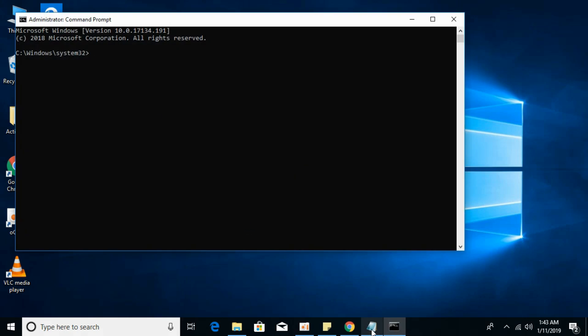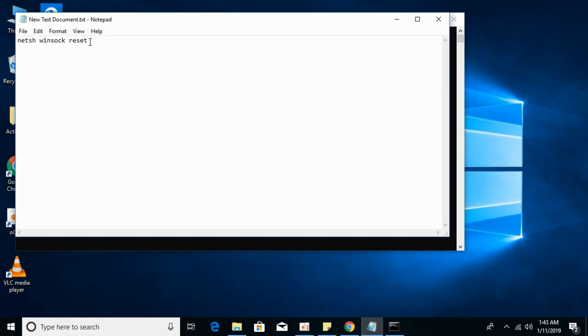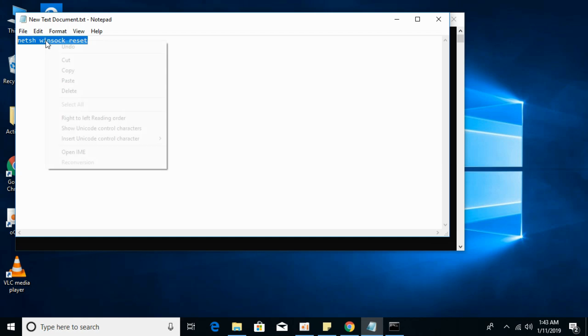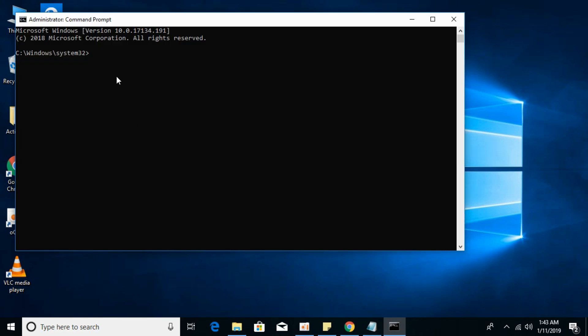In here, paste this command. I will also paste this command in the description, so you can copy it from there or type it in. Copy it, go to the command prompt, paste it here and hit enter.